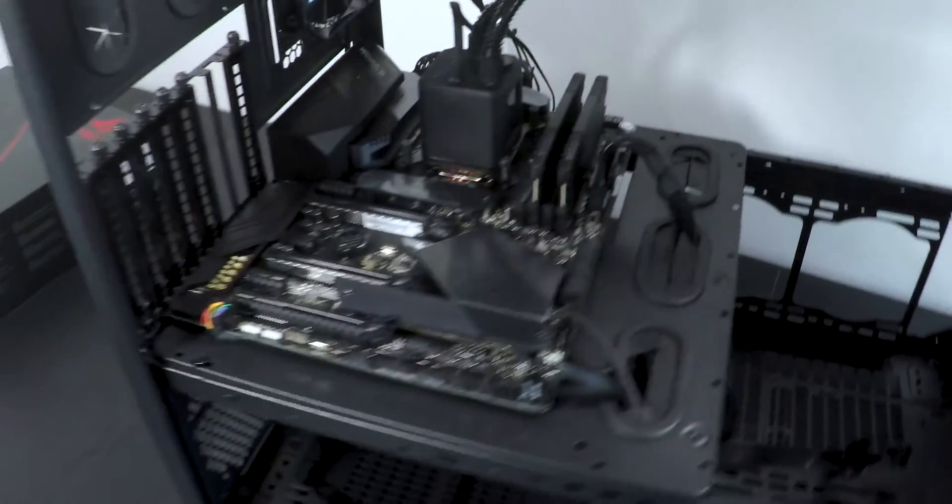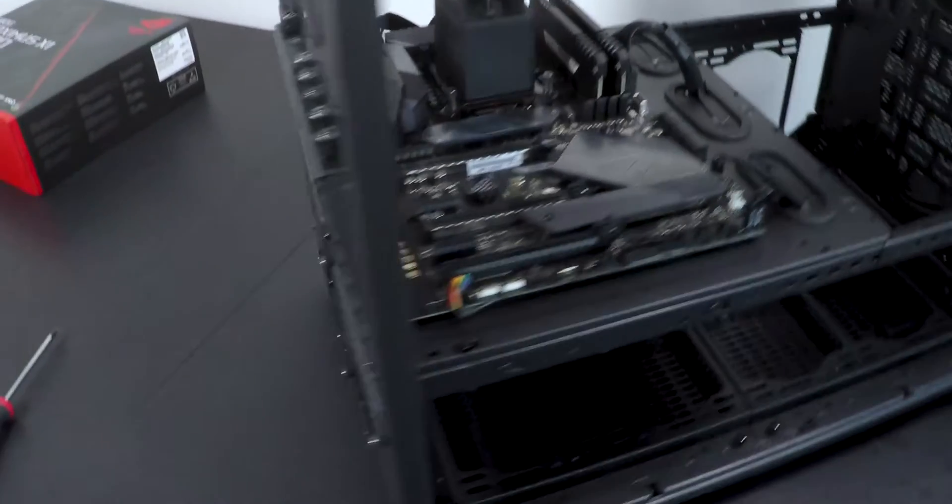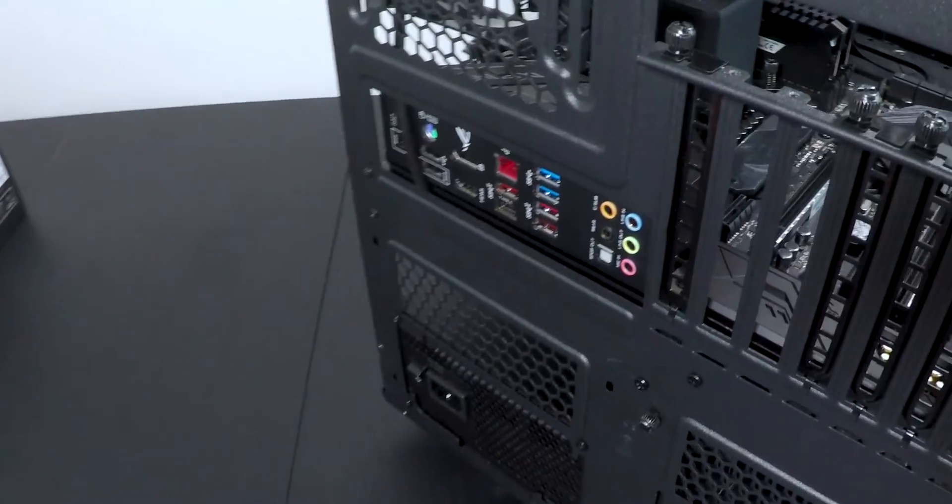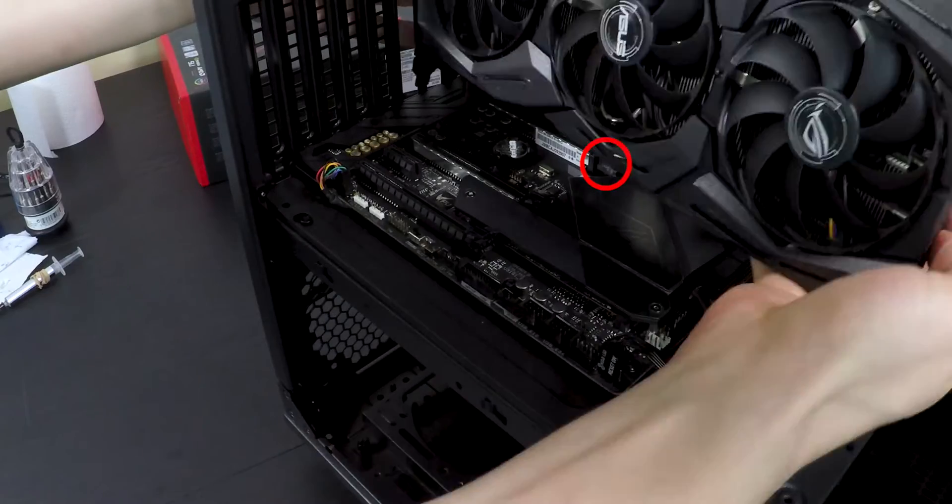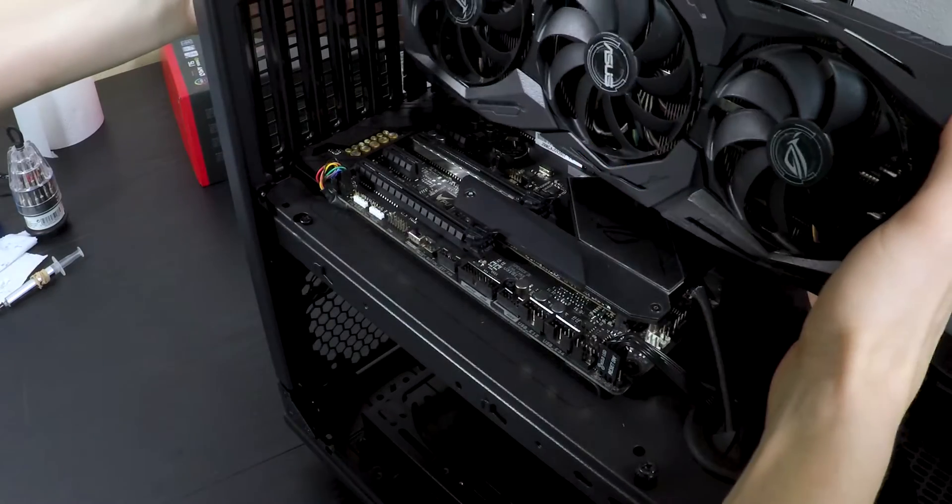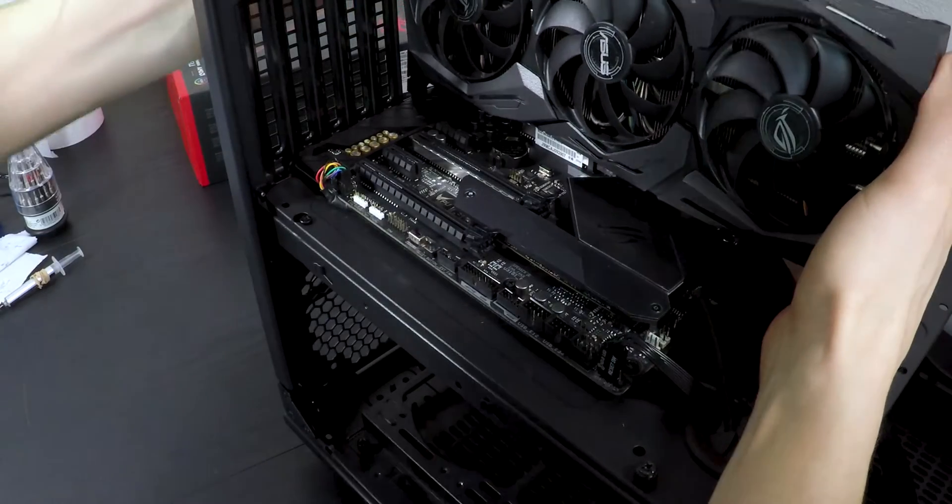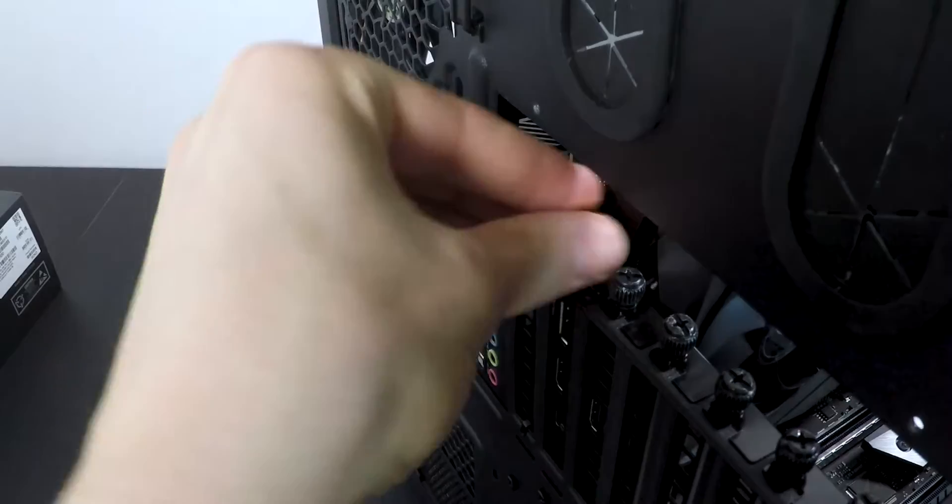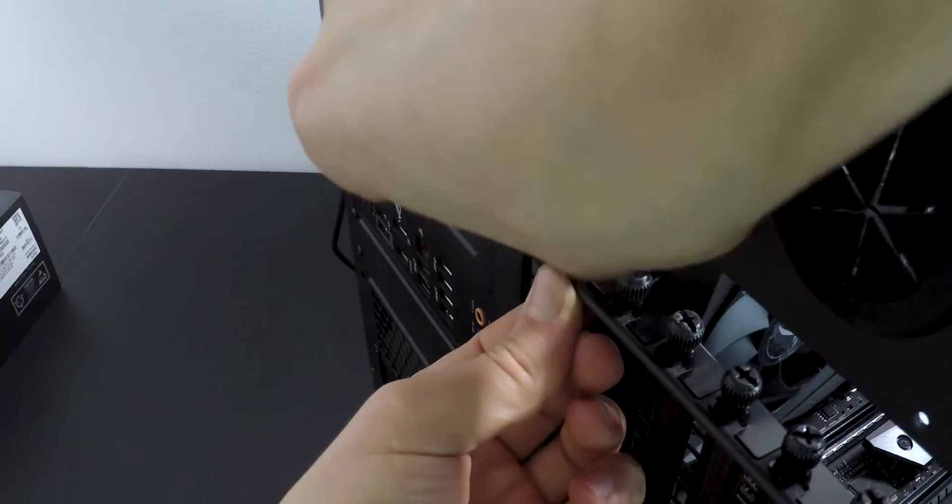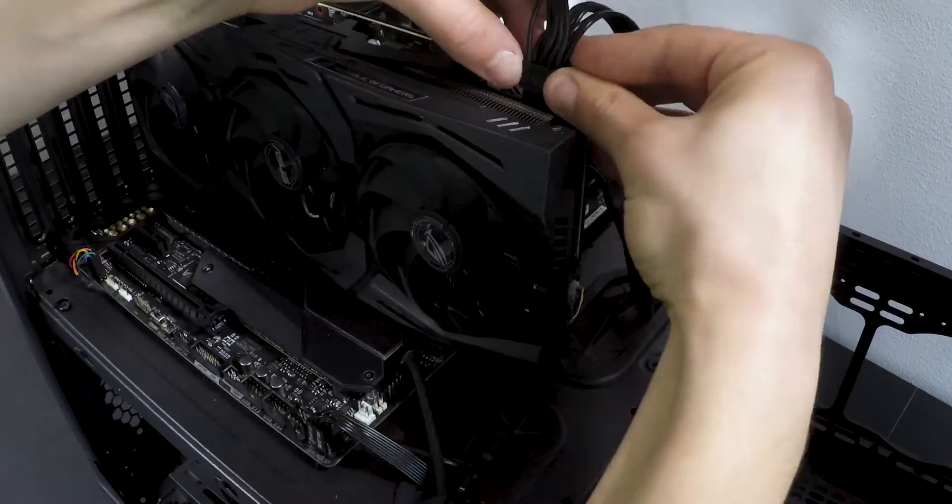And for the cherry on top, the GPU. Remove from the back side of the case one or two metal plates, depending on the GPU. Push down the tab and gently push the GPU into the motherboard. Screw the GPU and connect it to the power supply.